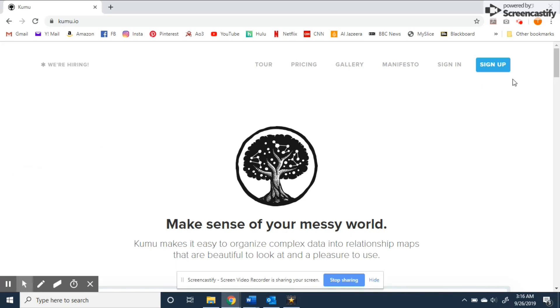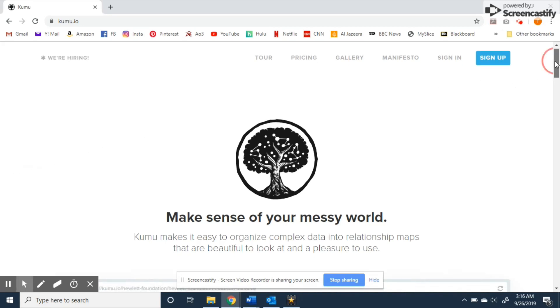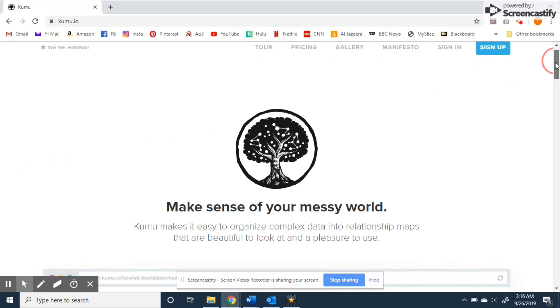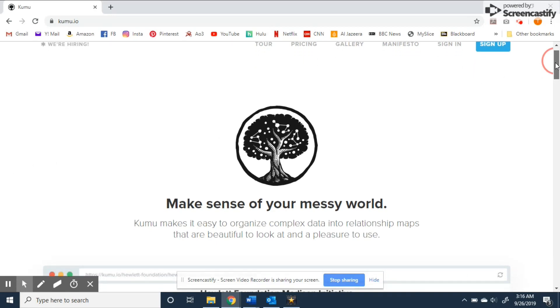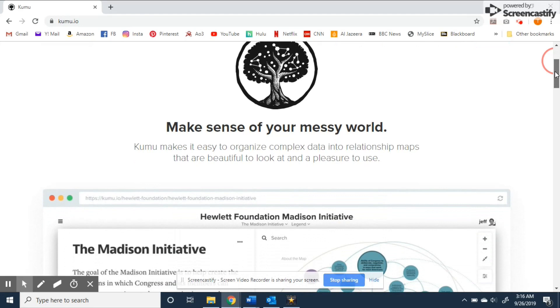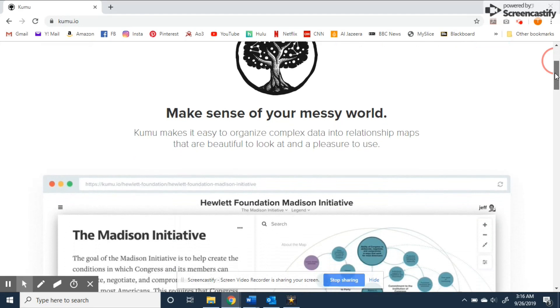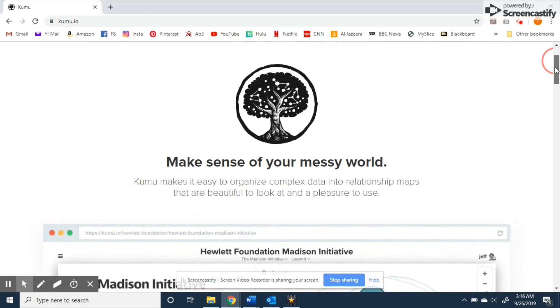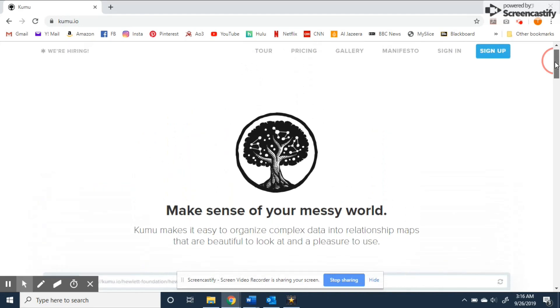Alright everybody, my name is Tori Beatty and today I'll be giving you a brief introduction to the interface Kumu. Kumu is a powerful data visualization platform that helps organize complex information into interactive relationship maps.